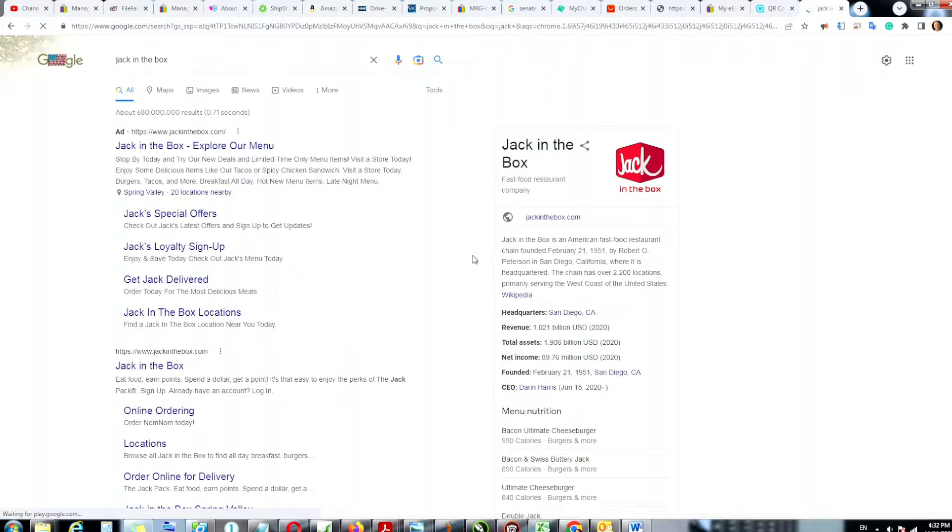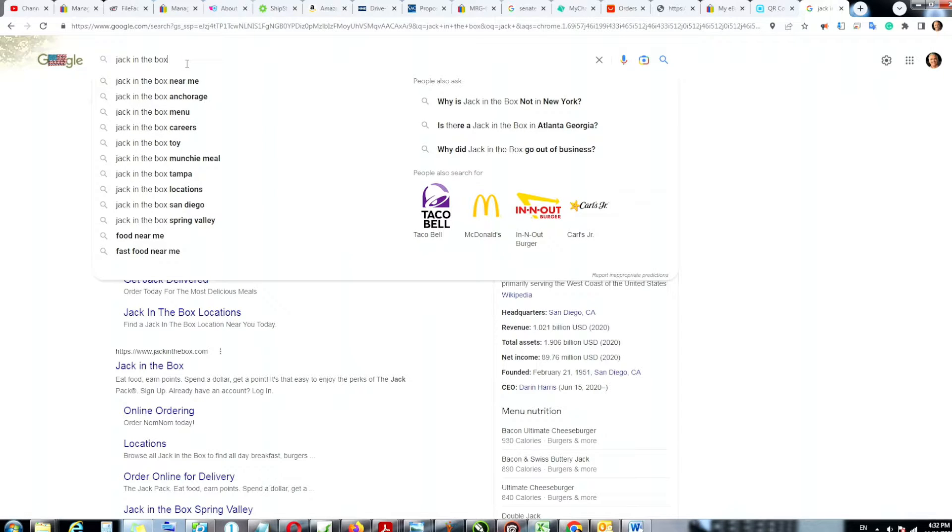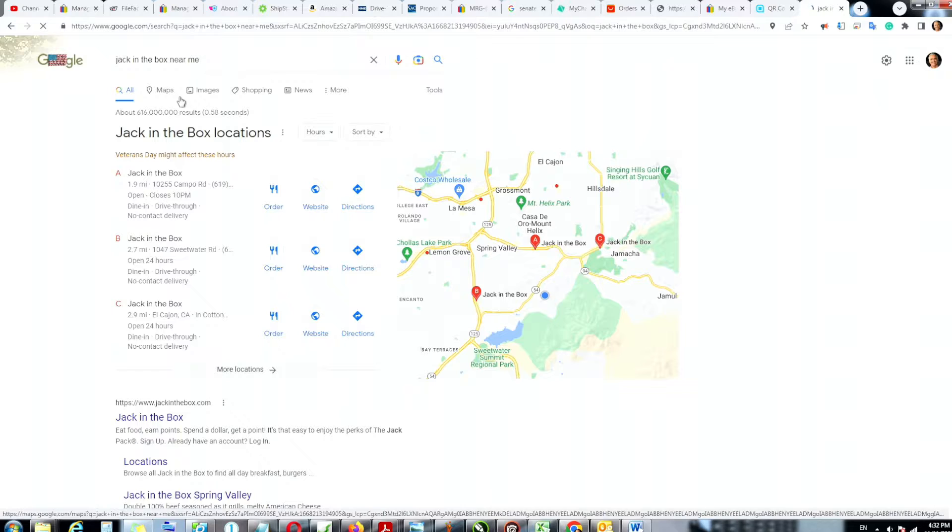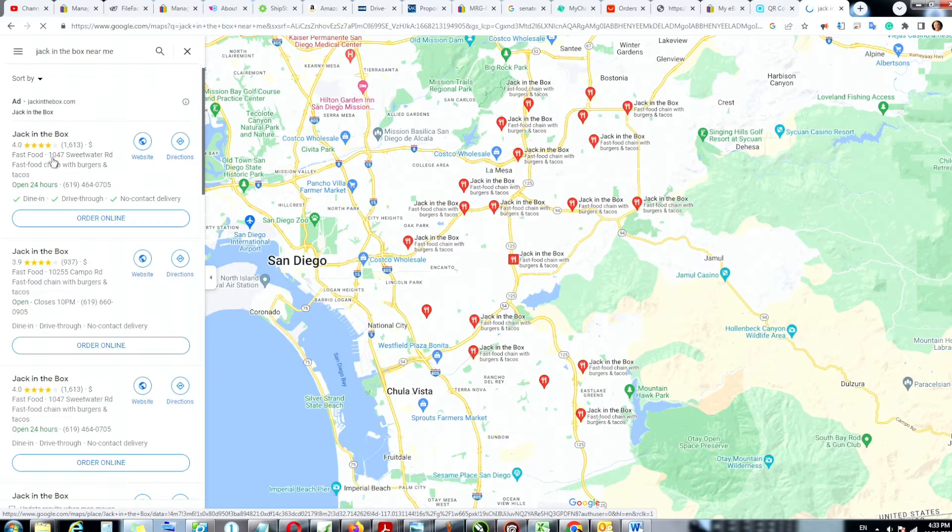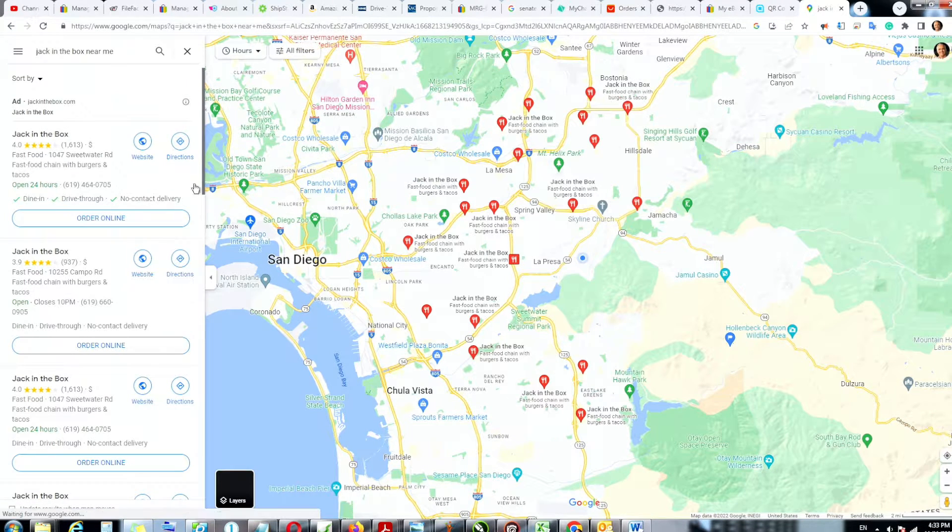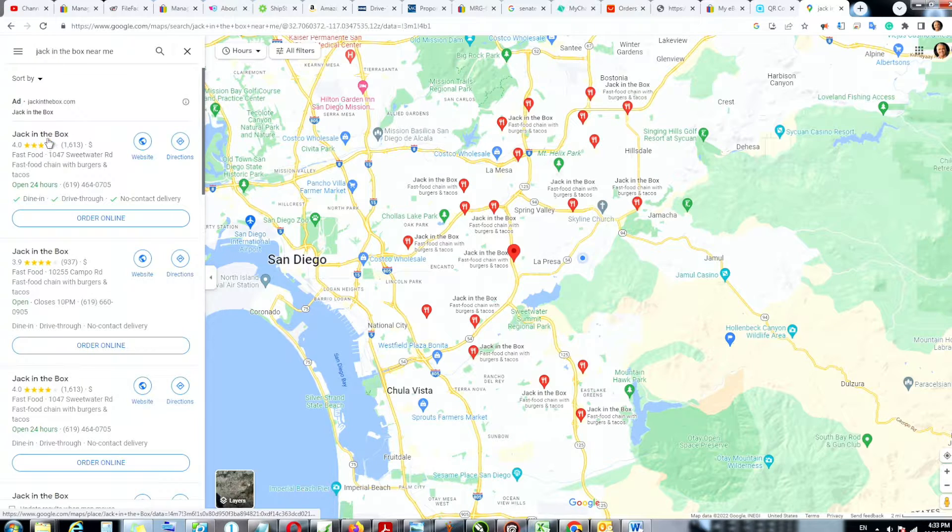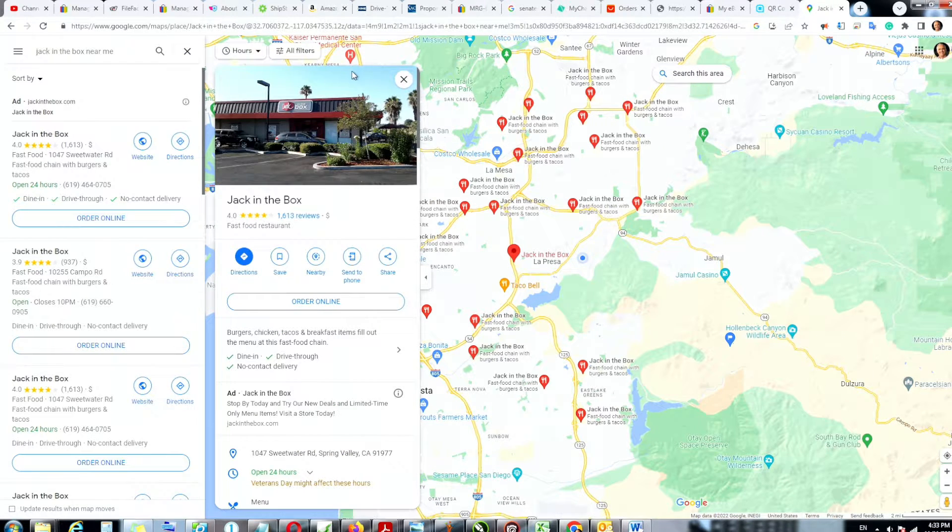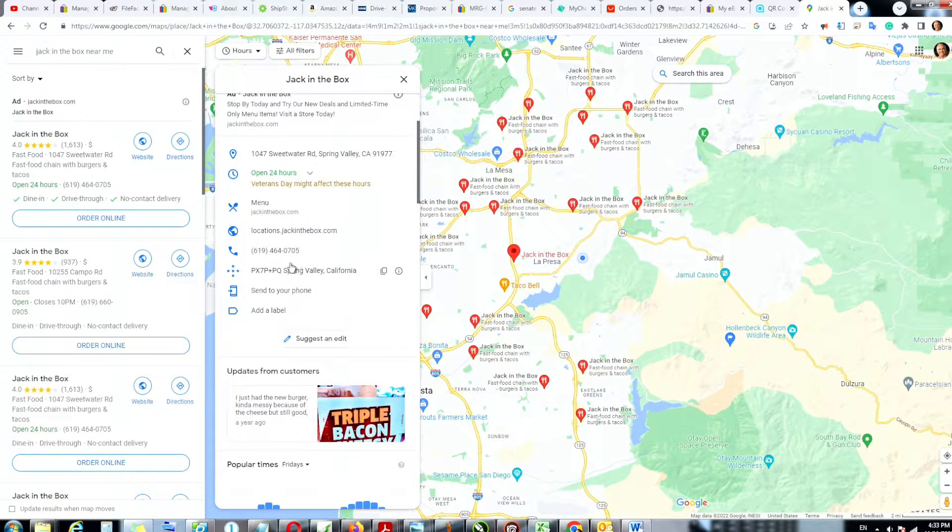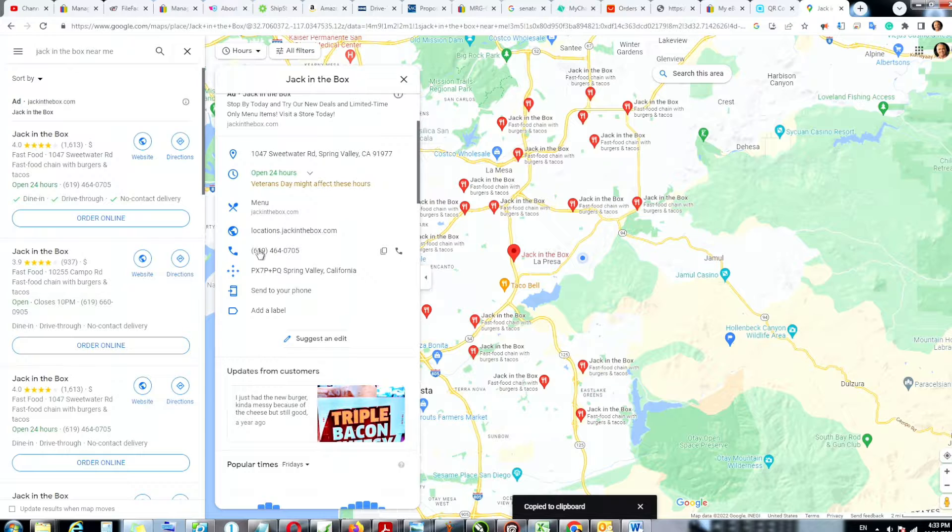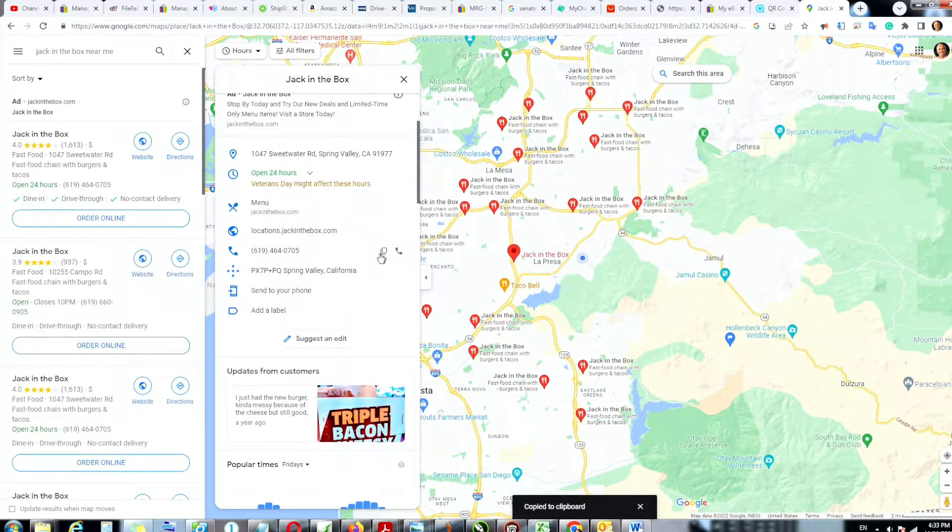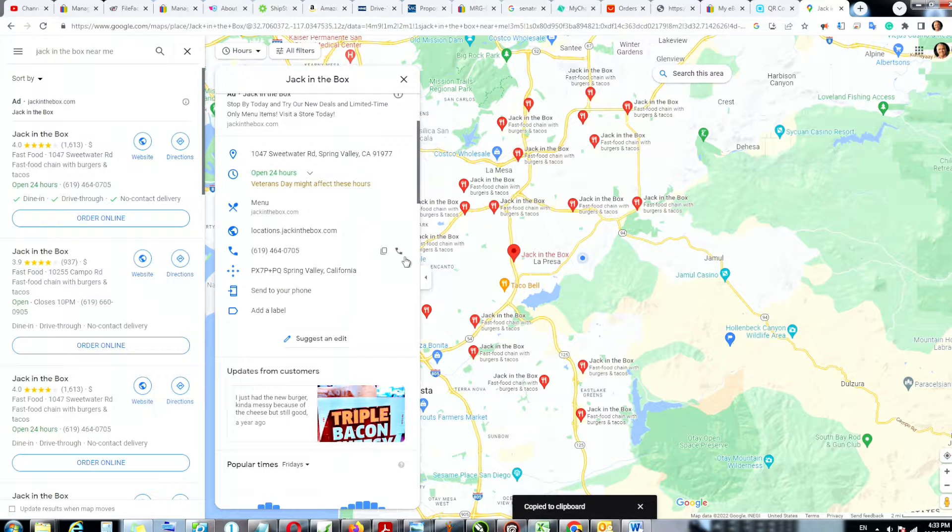So let's look at this Jack in the Box right here, this one. And the phone number, where is your phone number? There is your phone number. So I'm going to copy this phone number. Let's see, there, this is the copy function. I copied the phone number.